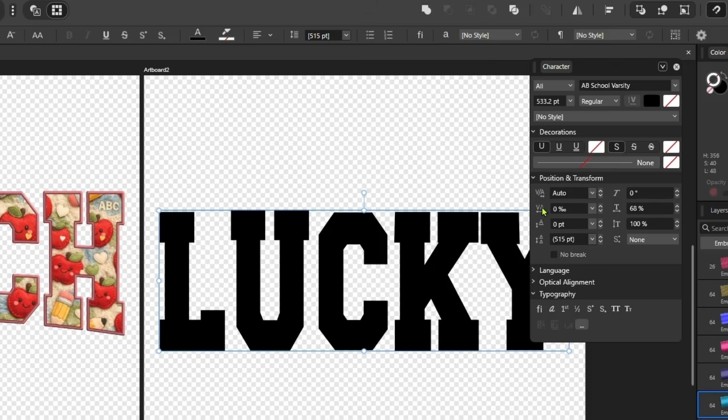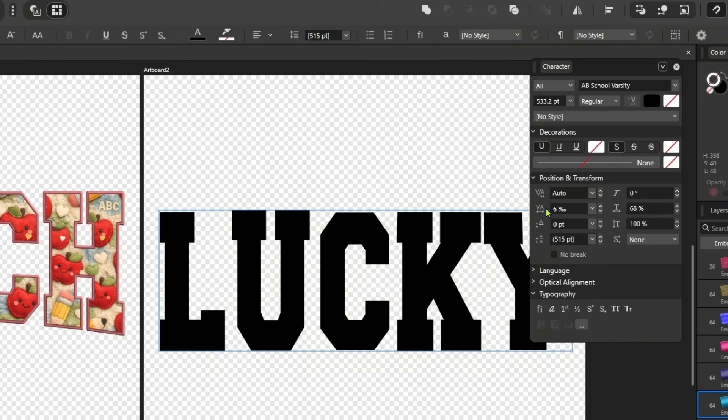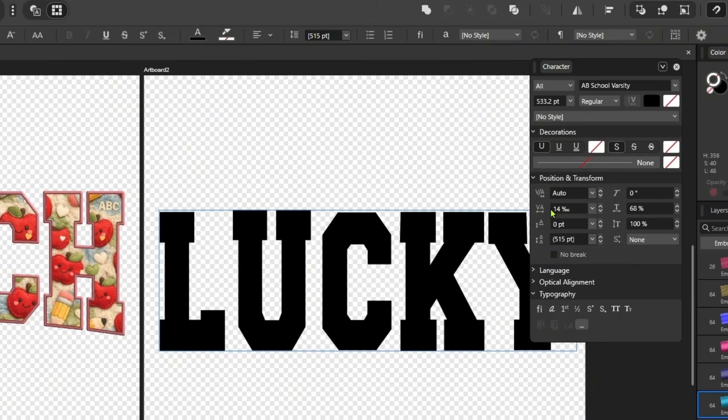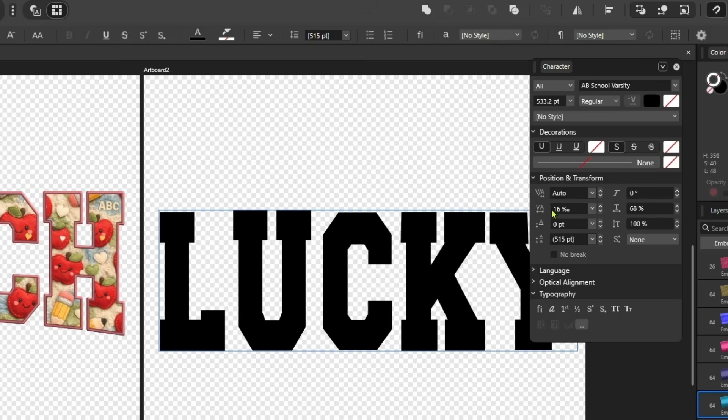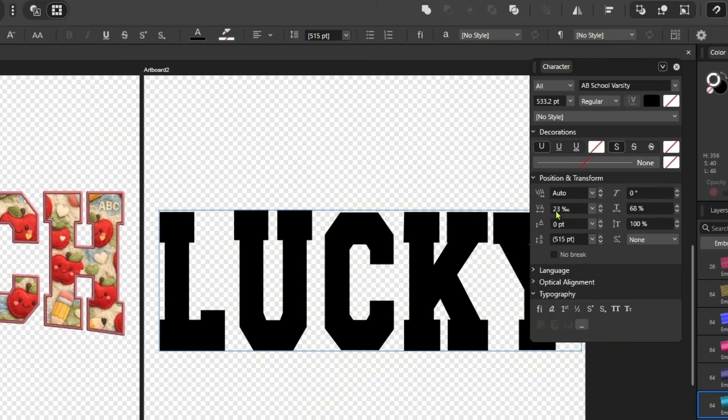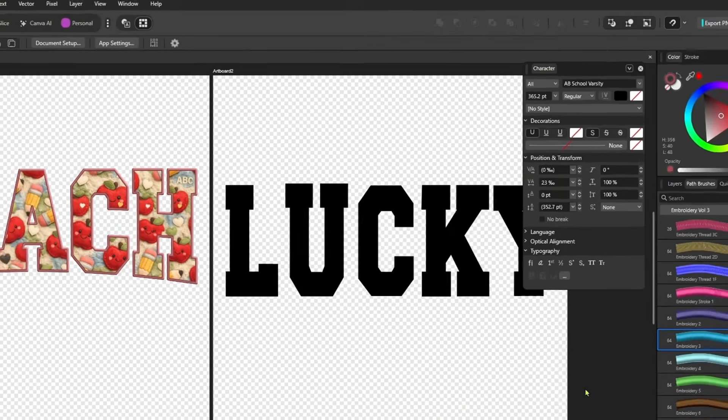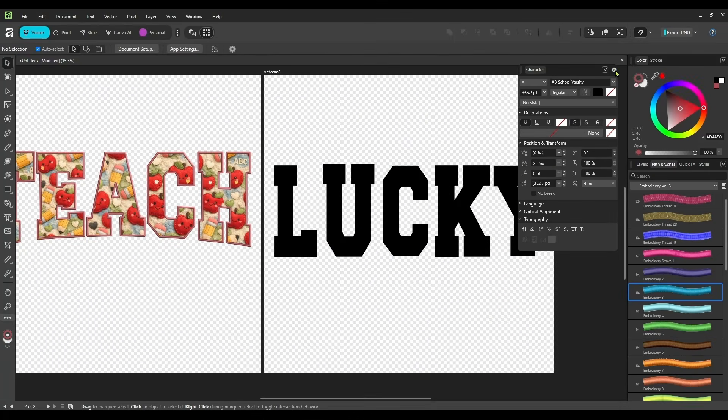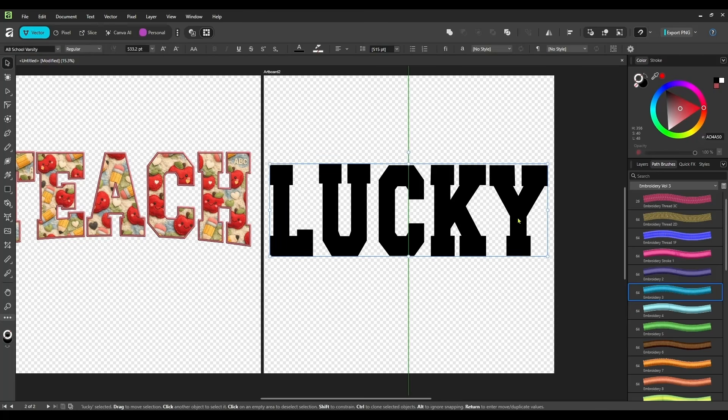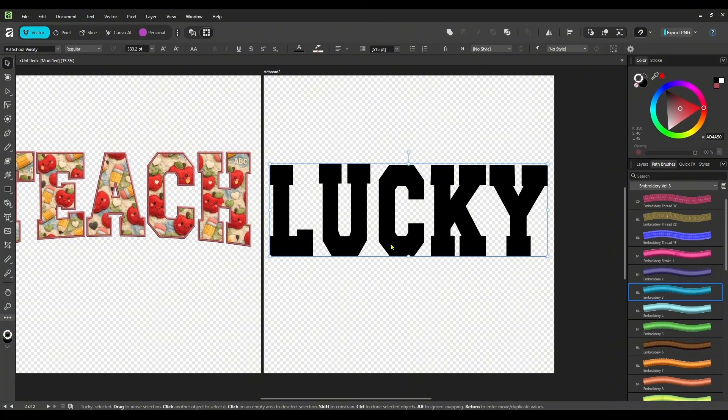And I'm going to increase my tracking just a little bit. I think that should be good enough. Yeah, that won't be bad. And again, I want to put the arch on this just because it looks nice. Yeah, let's just leave this one flat.